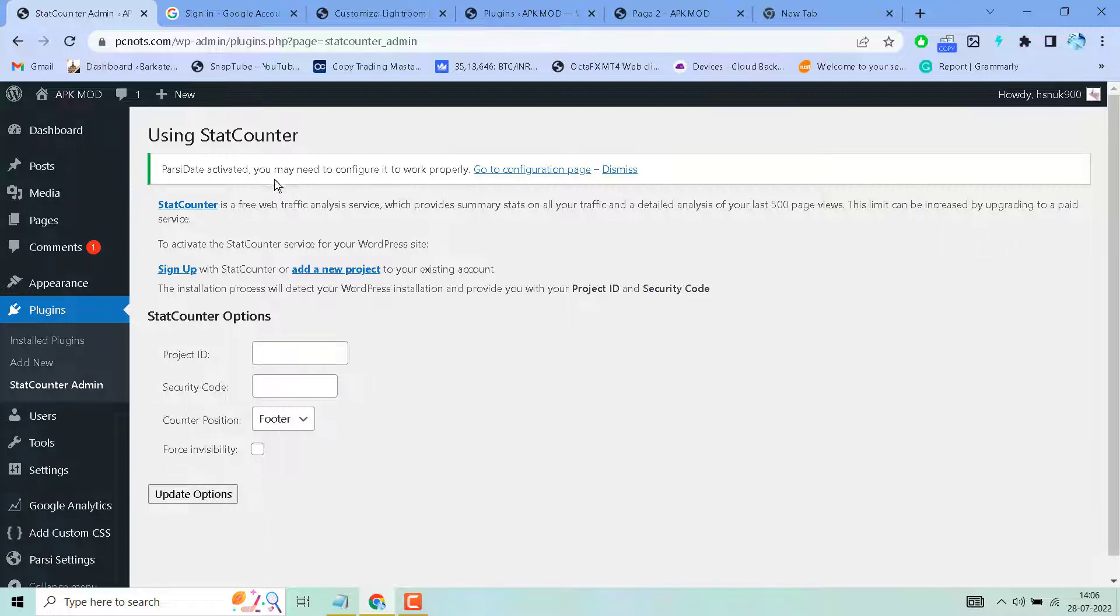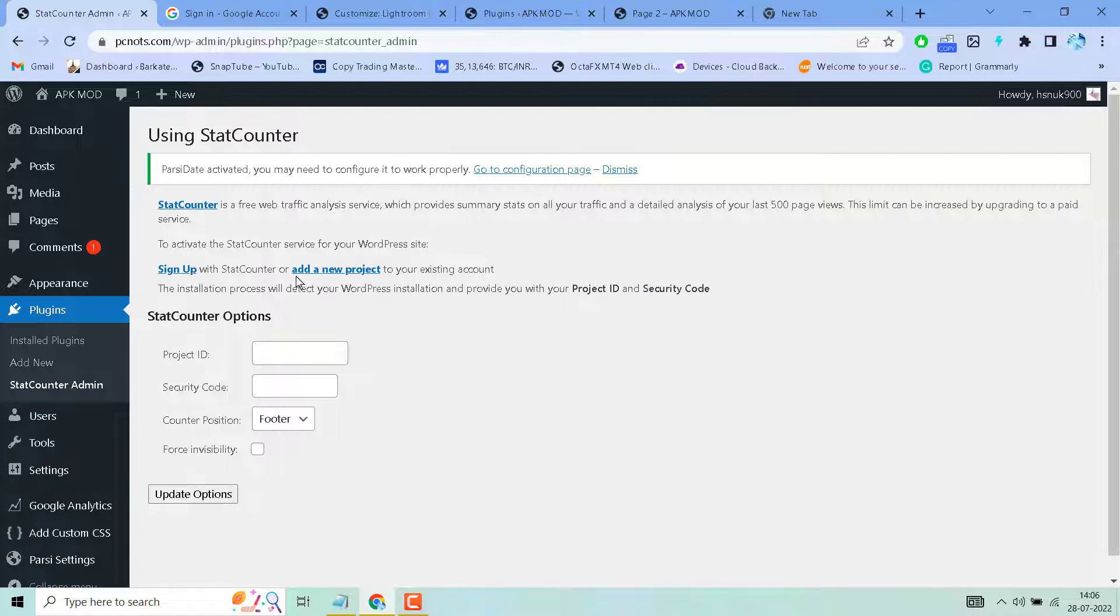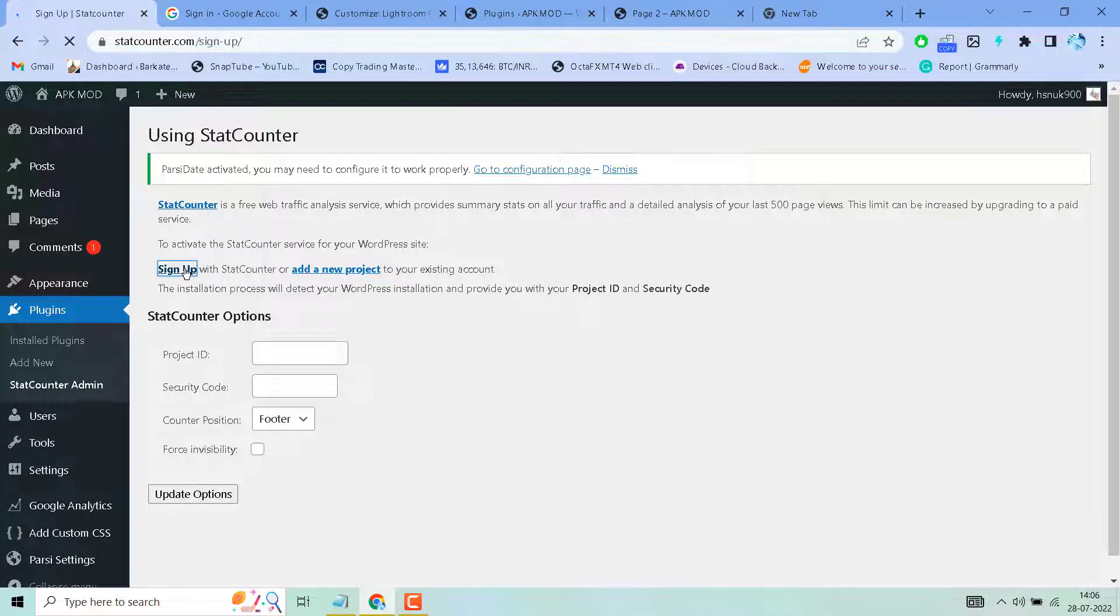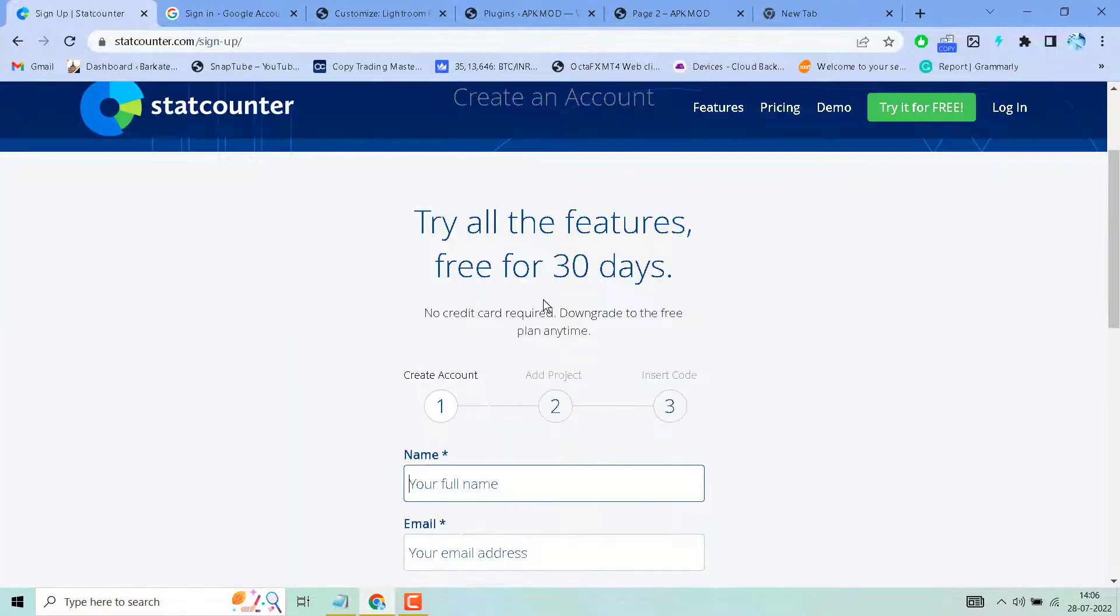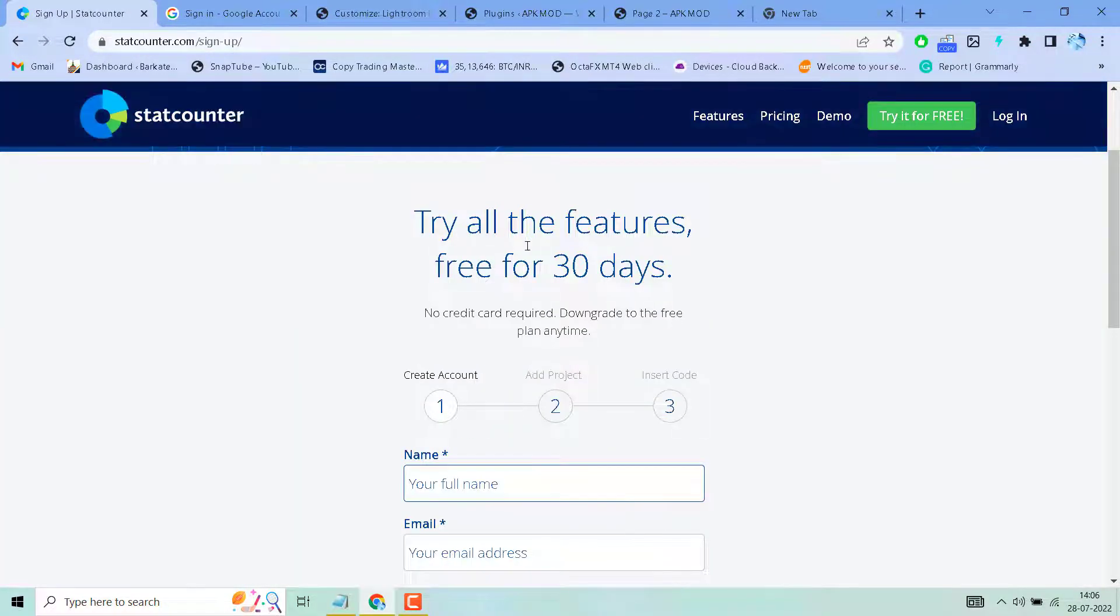To activate the StatCounter service for your WordPress site, sign up with StatCounter or add a new project to your existing account. Click Sign Up. Try all the features free.